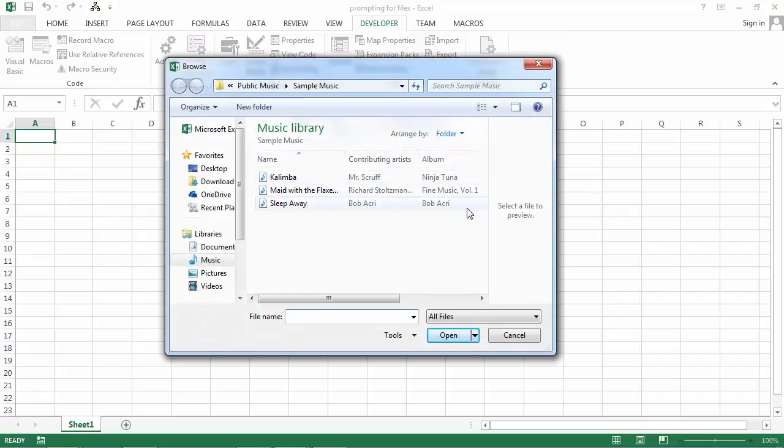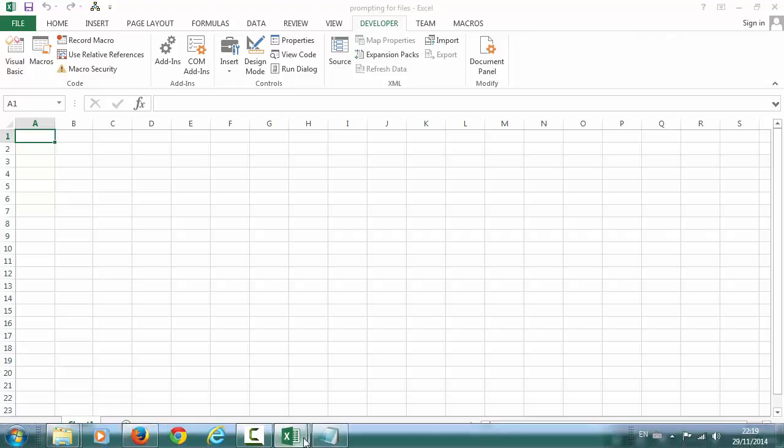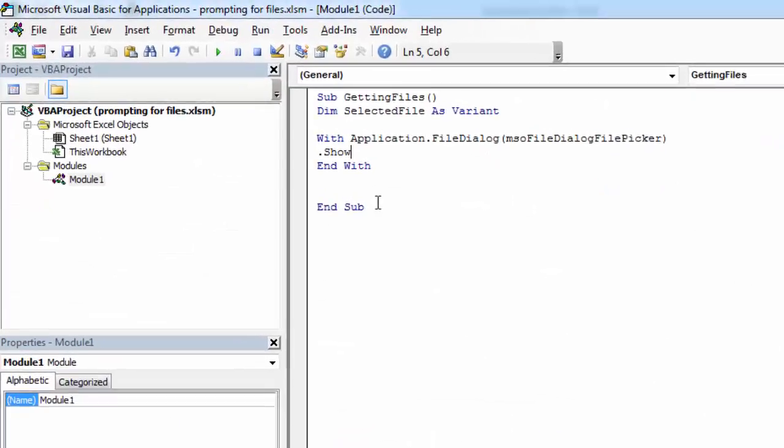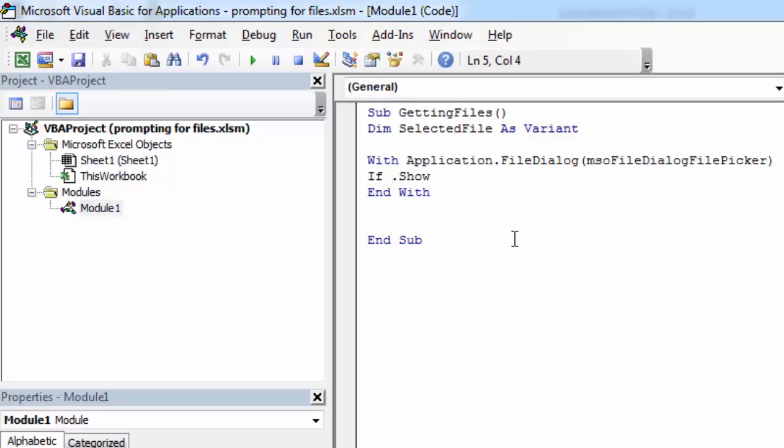The next step is to write some code to get selected file names. Let's go back to Visual Basic Editor. First, let's check if the user clicked the OK button. To do this, write If .Show equals minus one, then OK button clicked.